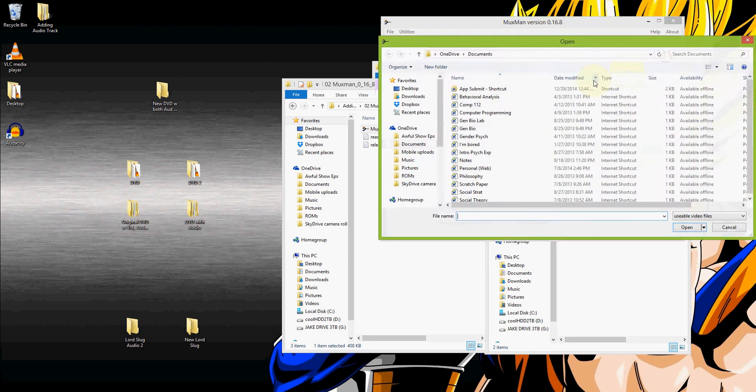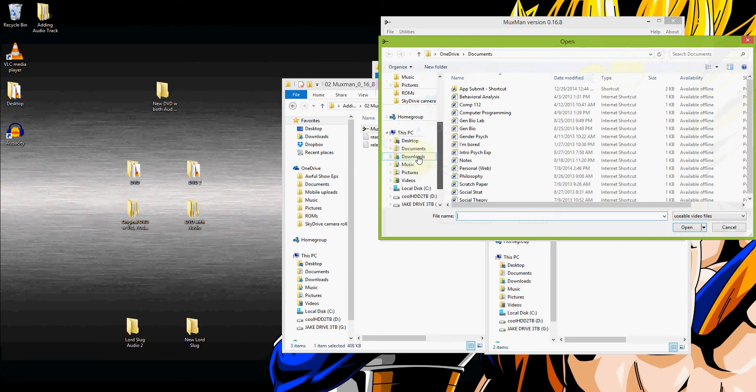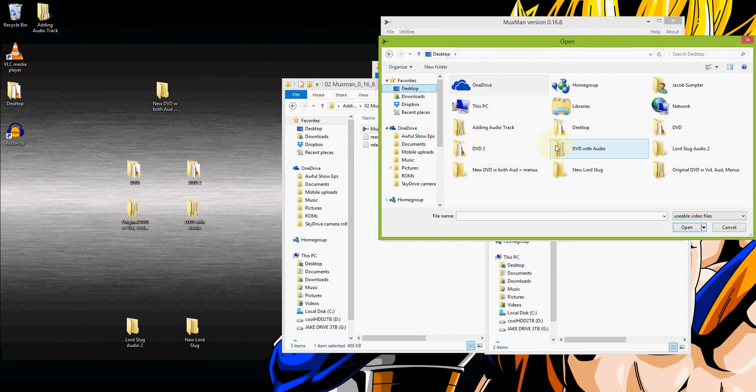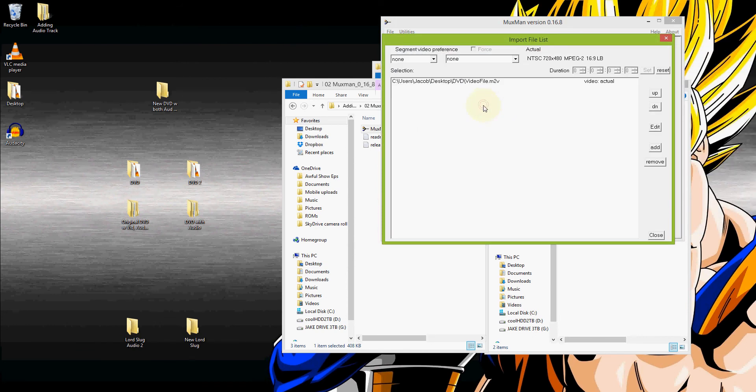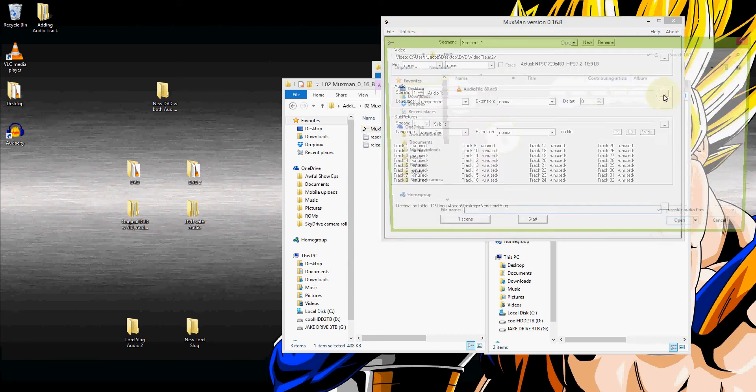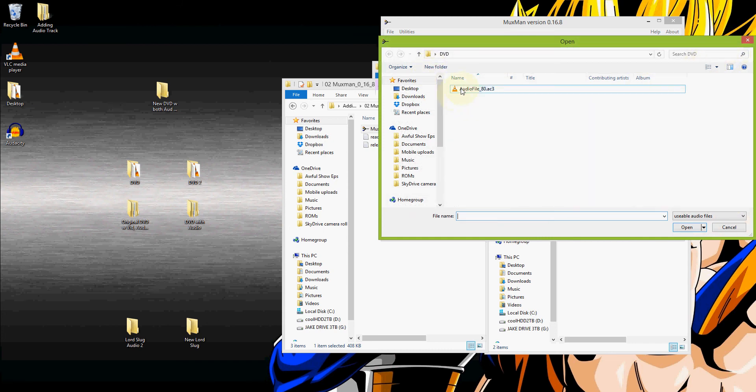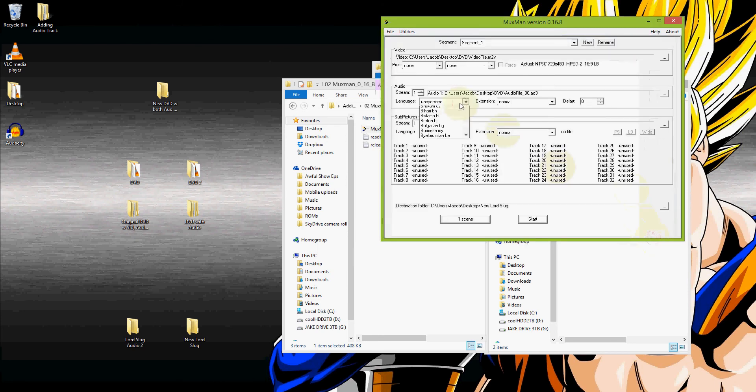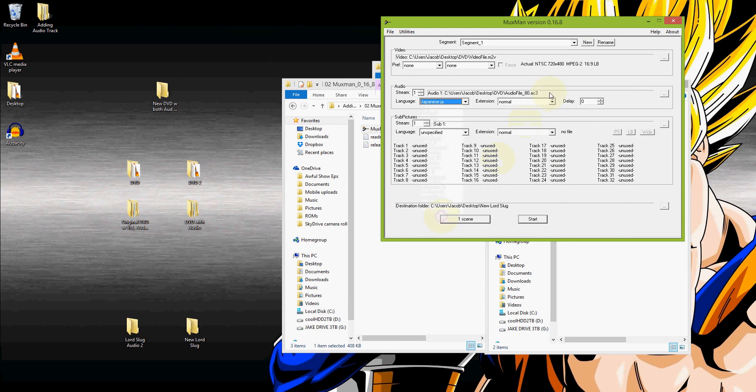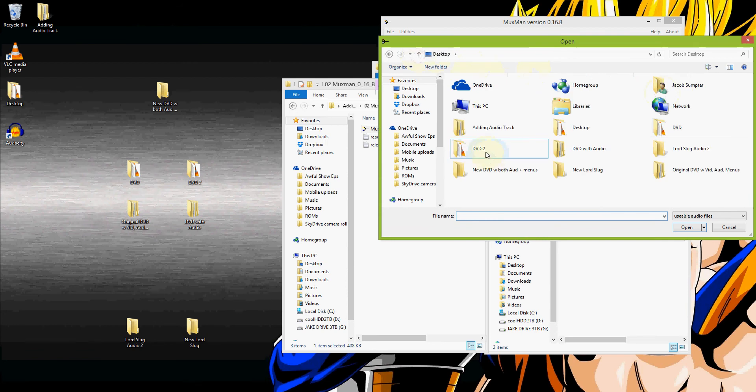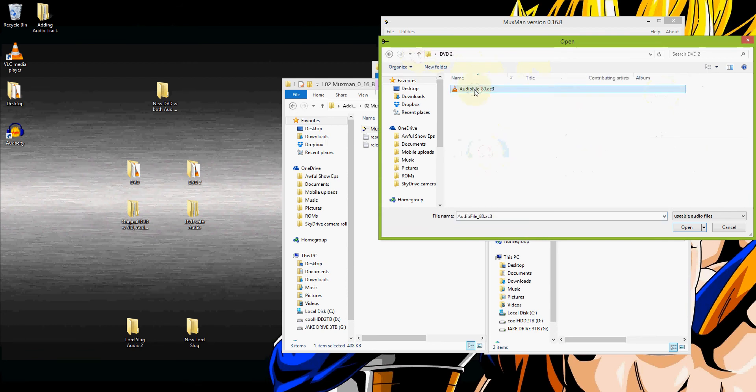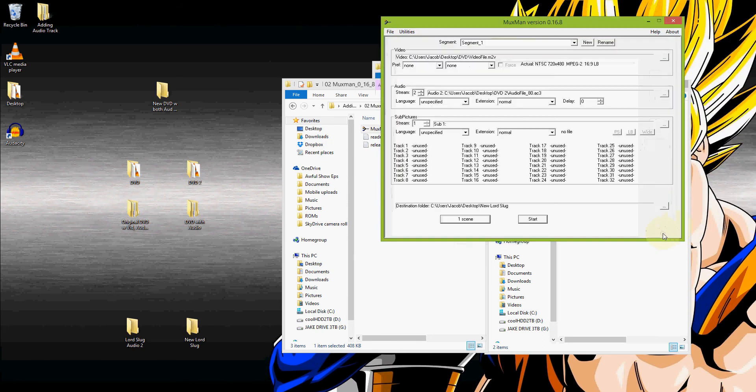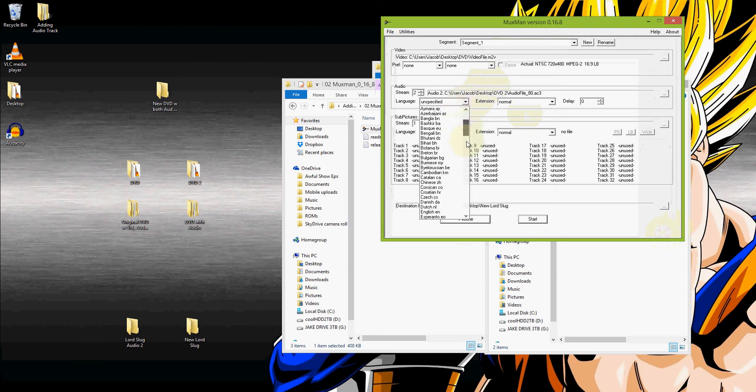So first of all you take the video, which remember we took from the original DVD that has all the original menus and everything. There it is. Don't really need to do anything with that. It'll figure out what aspect ratio and all that kind of stuff. Then for audio stream one, we're going to have whatever the original audio stream was. So for us that was the one that was in the DVD folder. That's stream one. And for this case that was the original Japanese audio. And then we go up to add a second stream. That'll be a second audio track. And that's in our DVD two, which is our additional audio track.